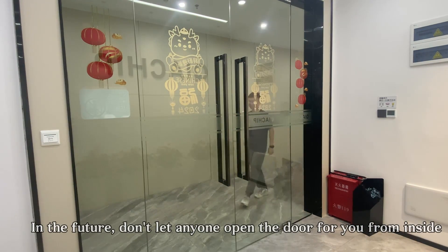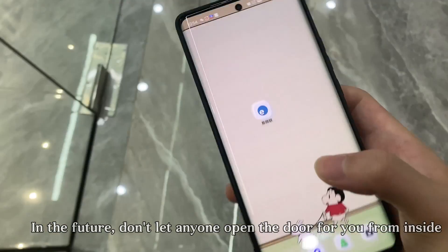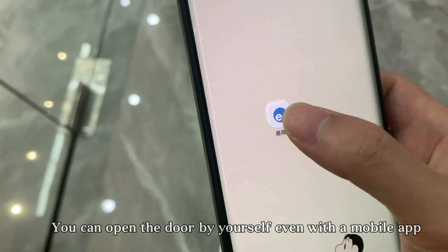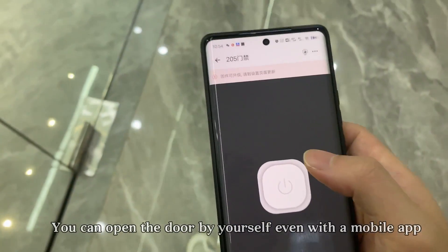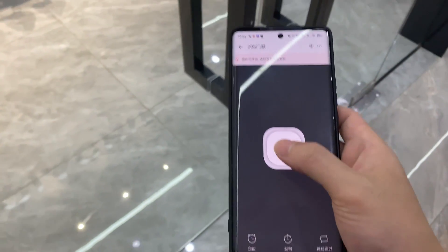In the future, you can open the door by yourself with the mobile app without needing anyone to open the door for you from inside.